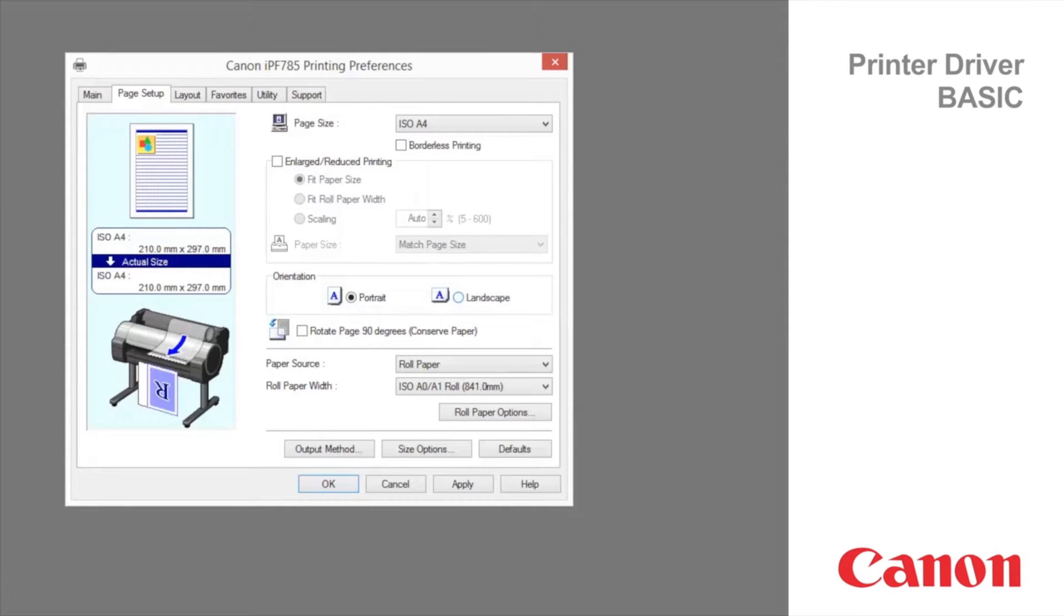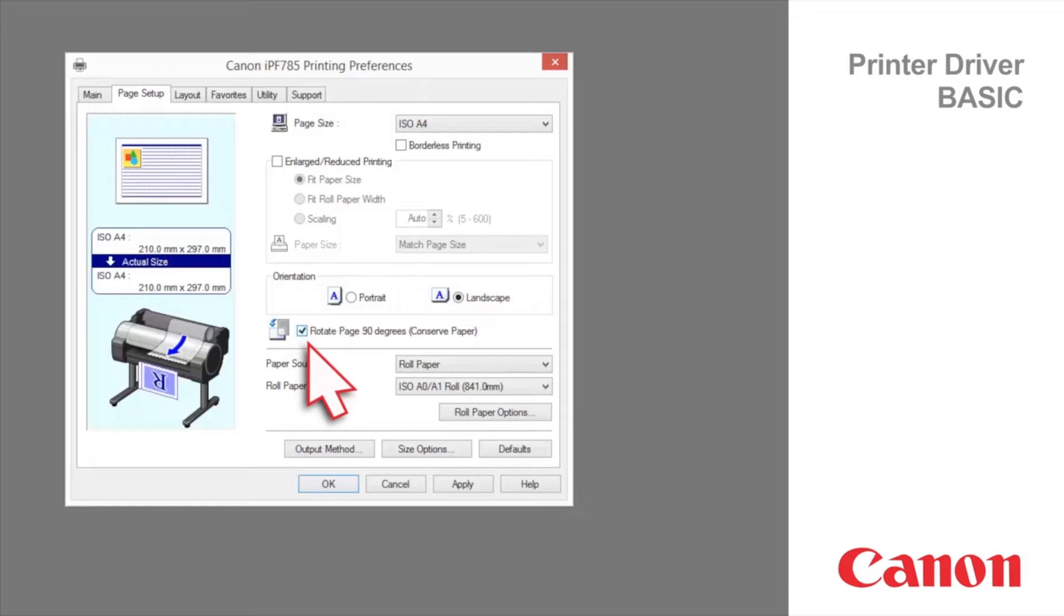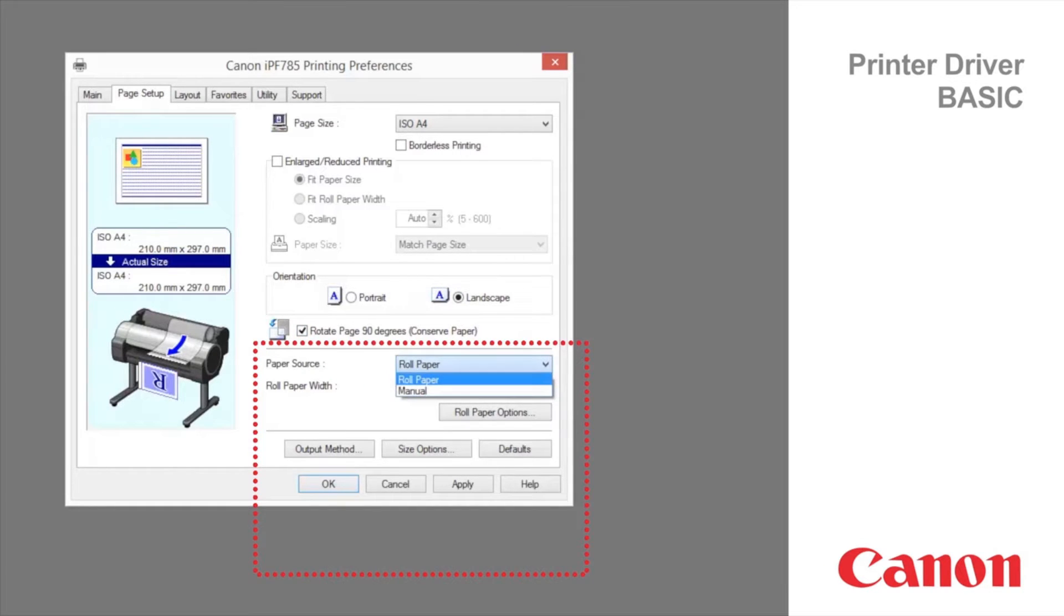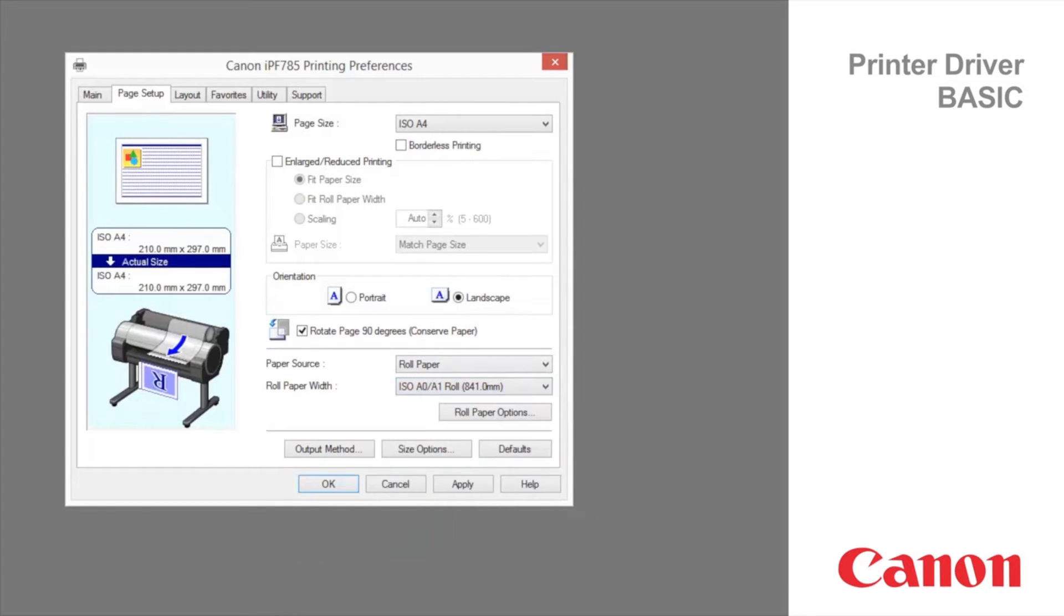Select the orientation of the original file. Activate this setting to rotate the document image by 90 degrees before printing. Paper source and roll width are automatically selected when clicking the get information button.